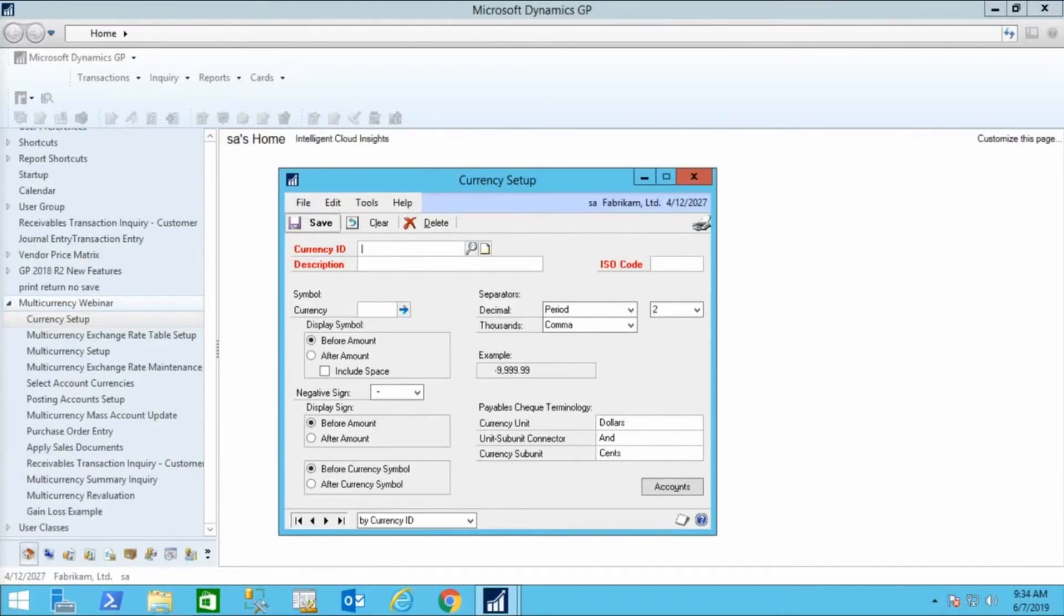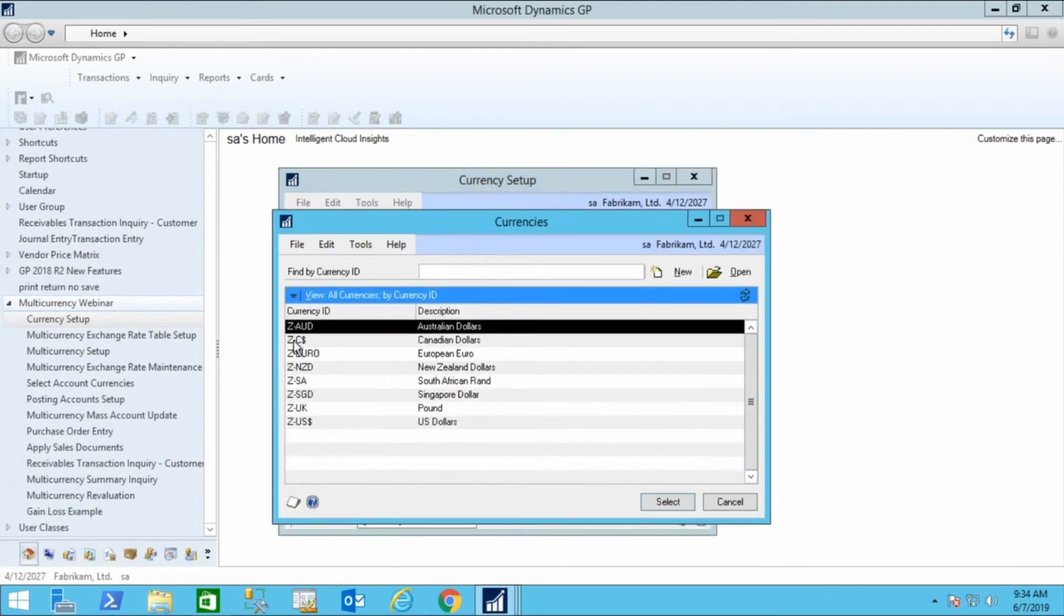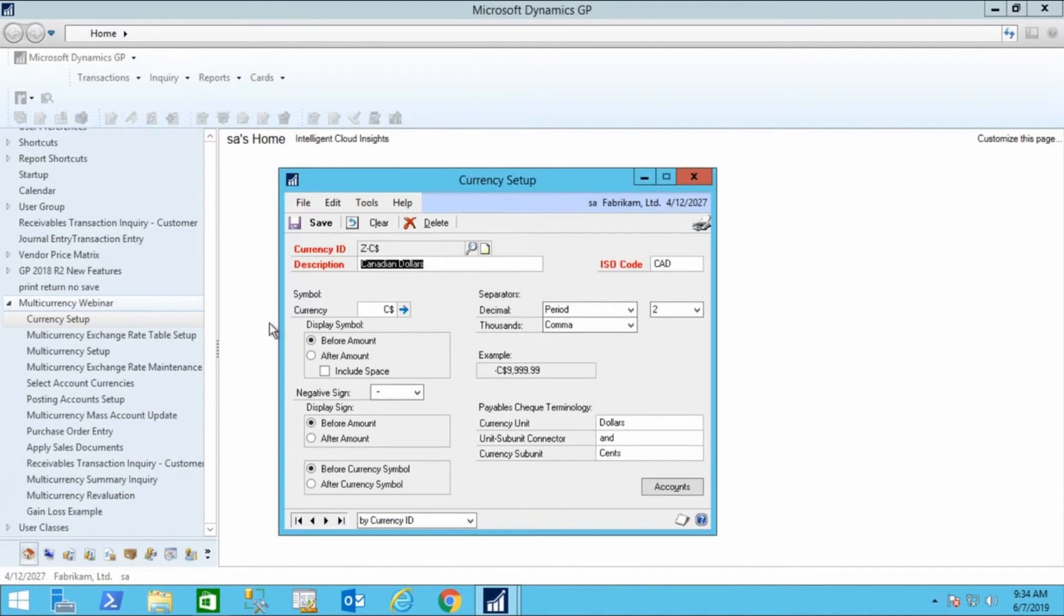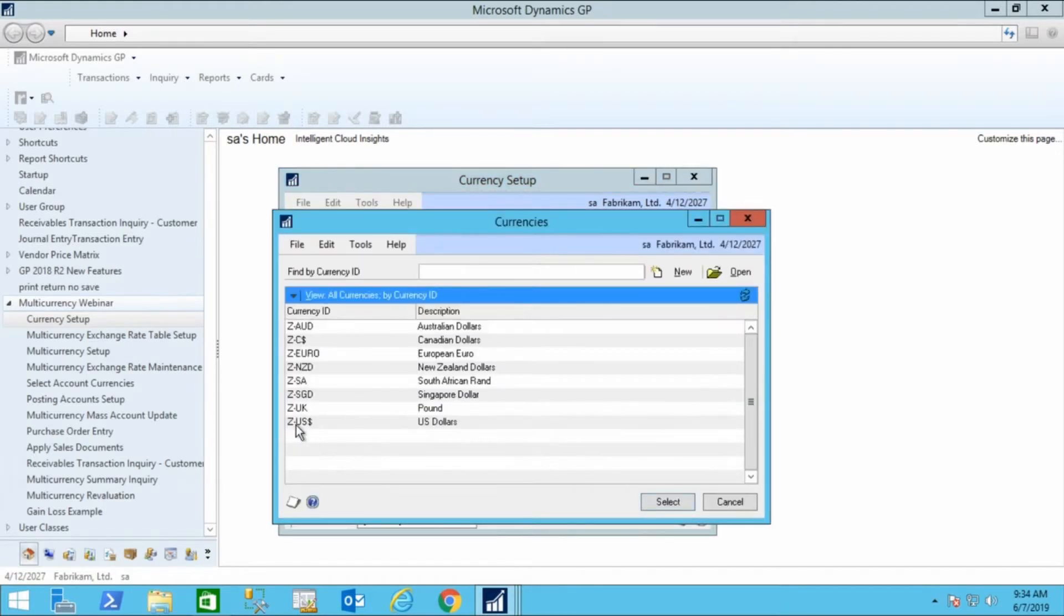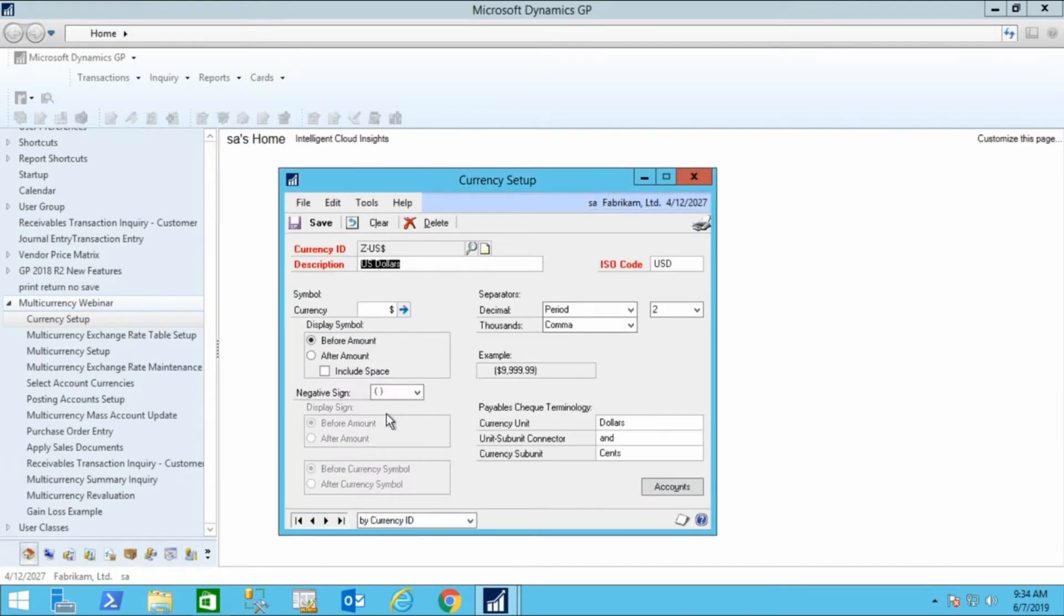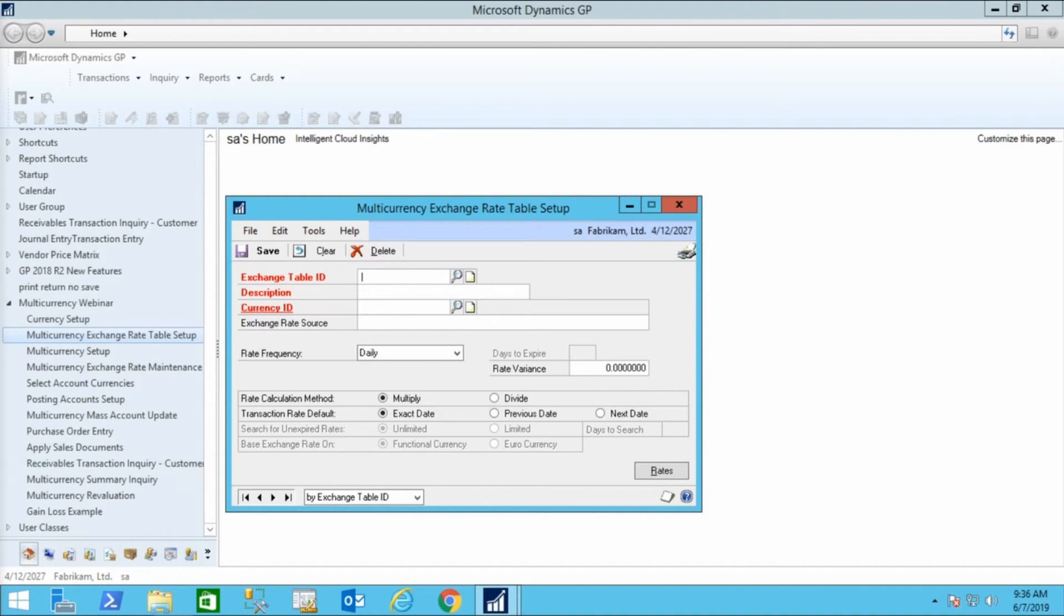Let's look at our multi-currency setup. The first decision we have to make is if we're going to have a visual cue between our currencies. Here we have Canadian dollars with a C in front of it to differentiate a Canadian dollar from an American dollar. The American dollar is simply a dollar sign. Moving to the multi-currency exchange rate table setup.